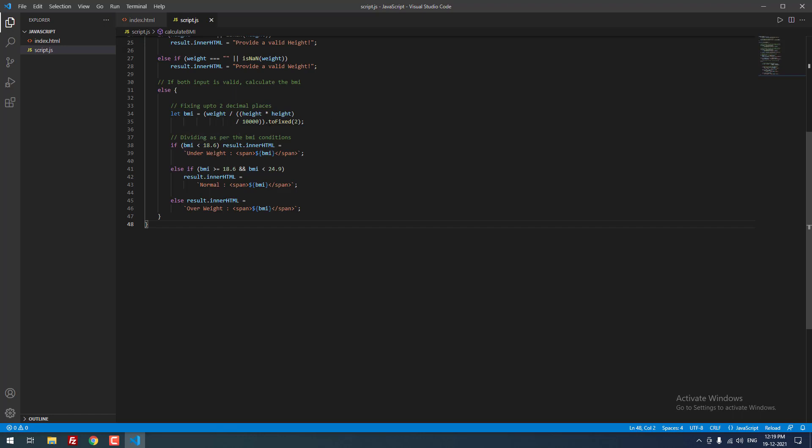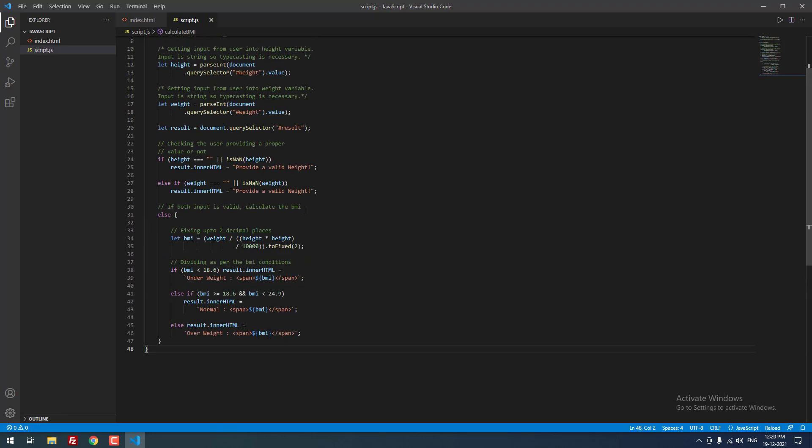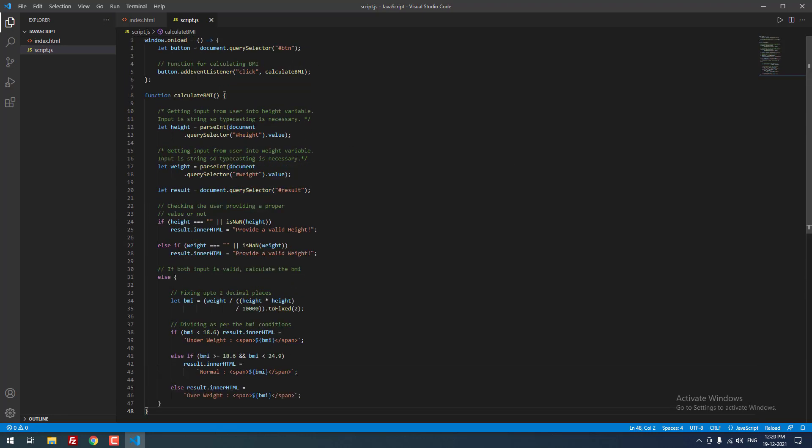If BMI less than 18.6, we need to print the message underweight with the result. Otherwise, if BMI greater than or equal to 18.6 and BMI less than 24.9, we need to print normal with the value. Otherwise, we need to print overweight. That is it. This is the formula which is used to calculate BMI in JavaScript and that is it guys.